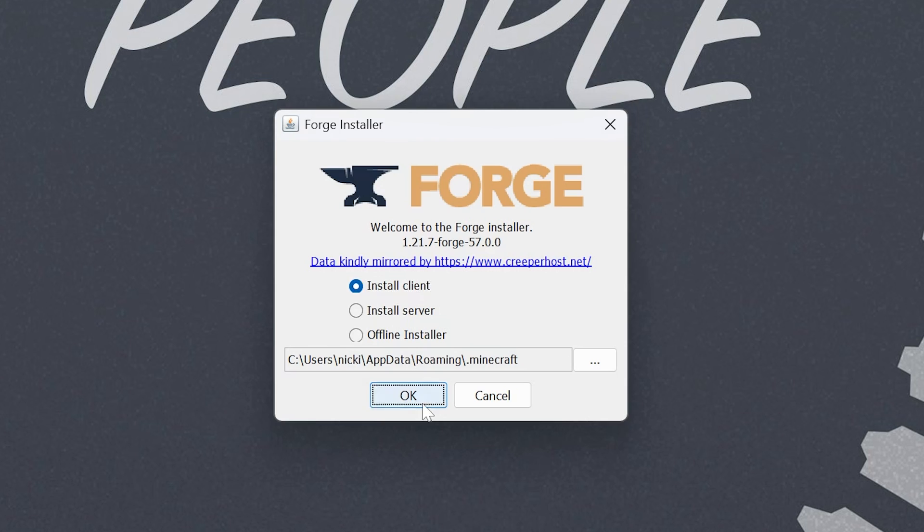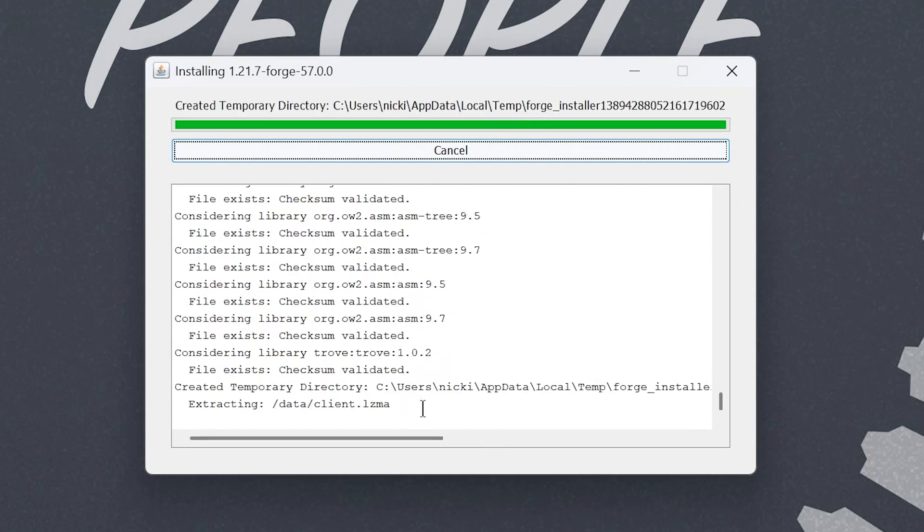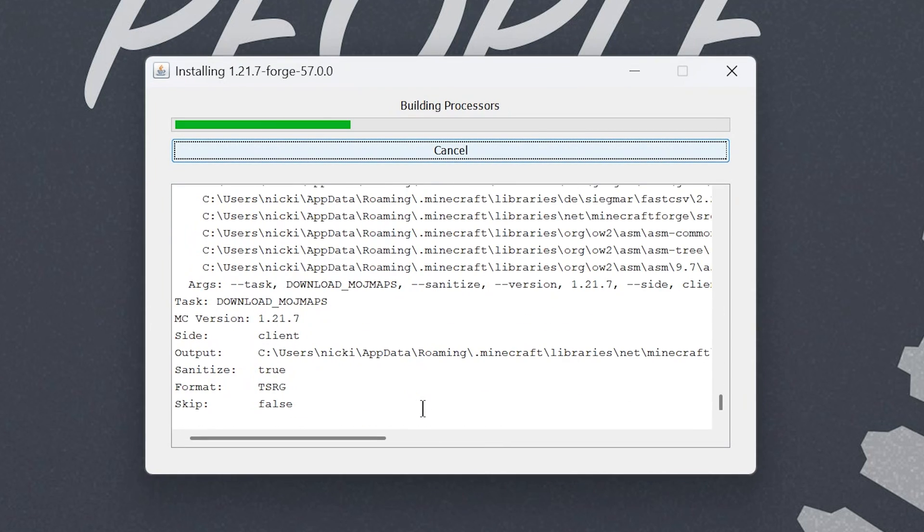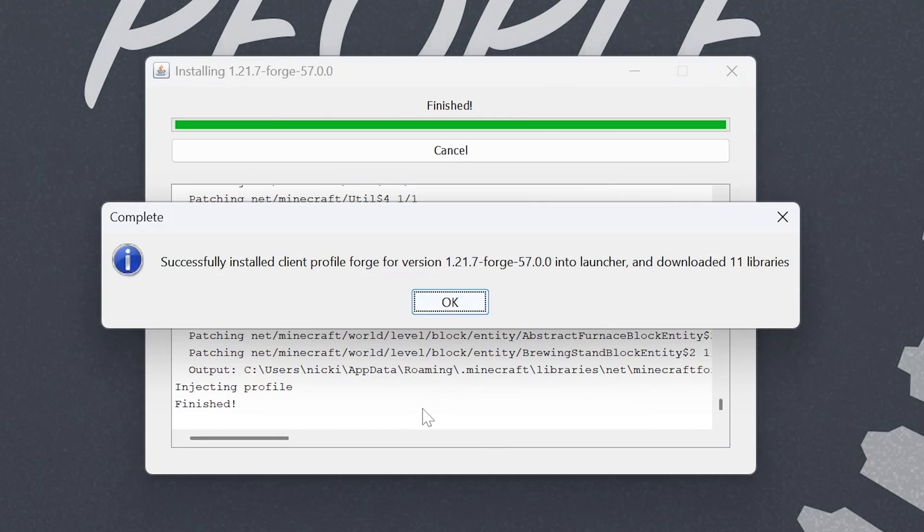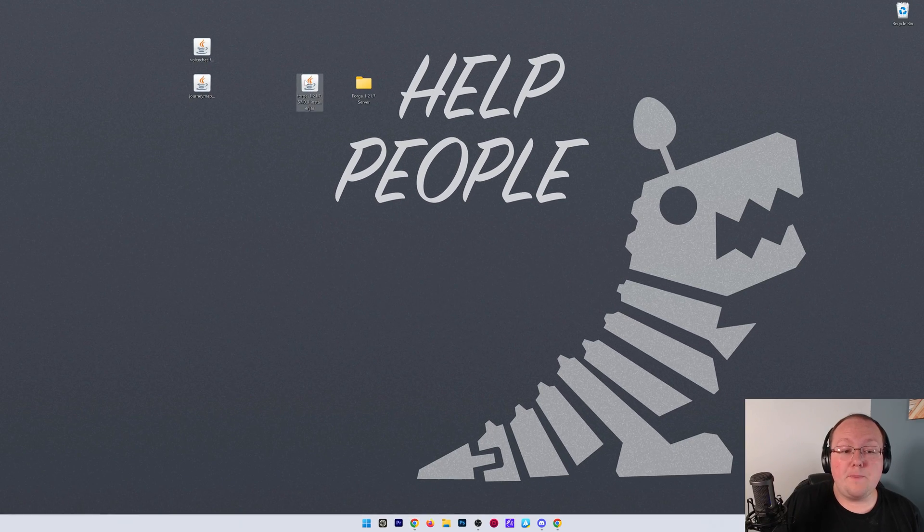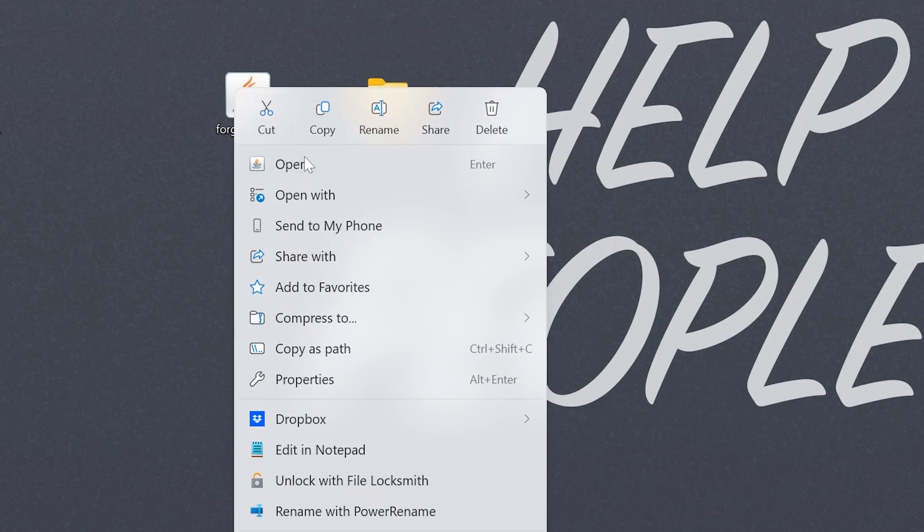So, click install client, click OK, and it will now do that. Once it's finished, close out of Forge by clicking OK, and then open up the Forge installer again.